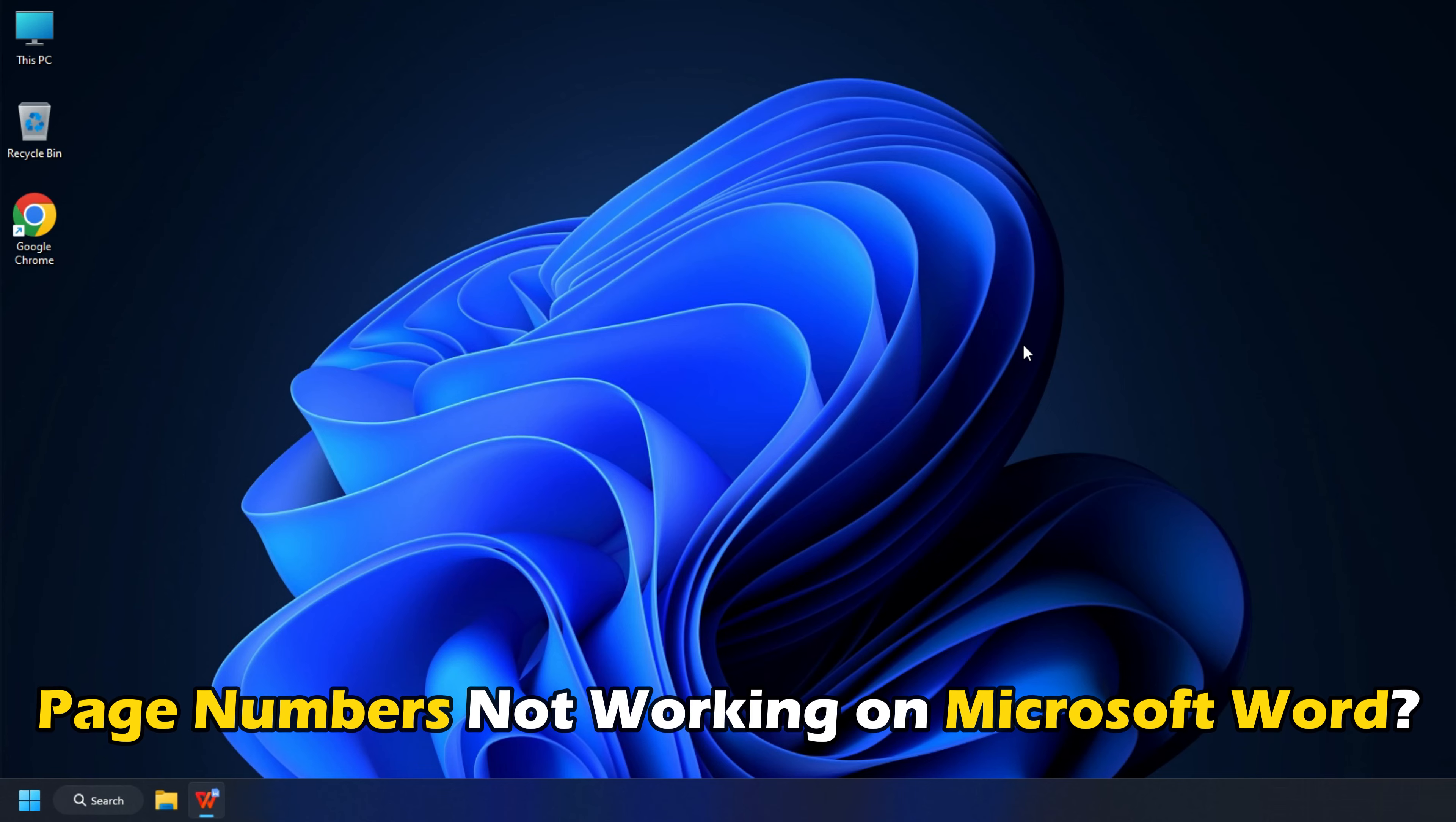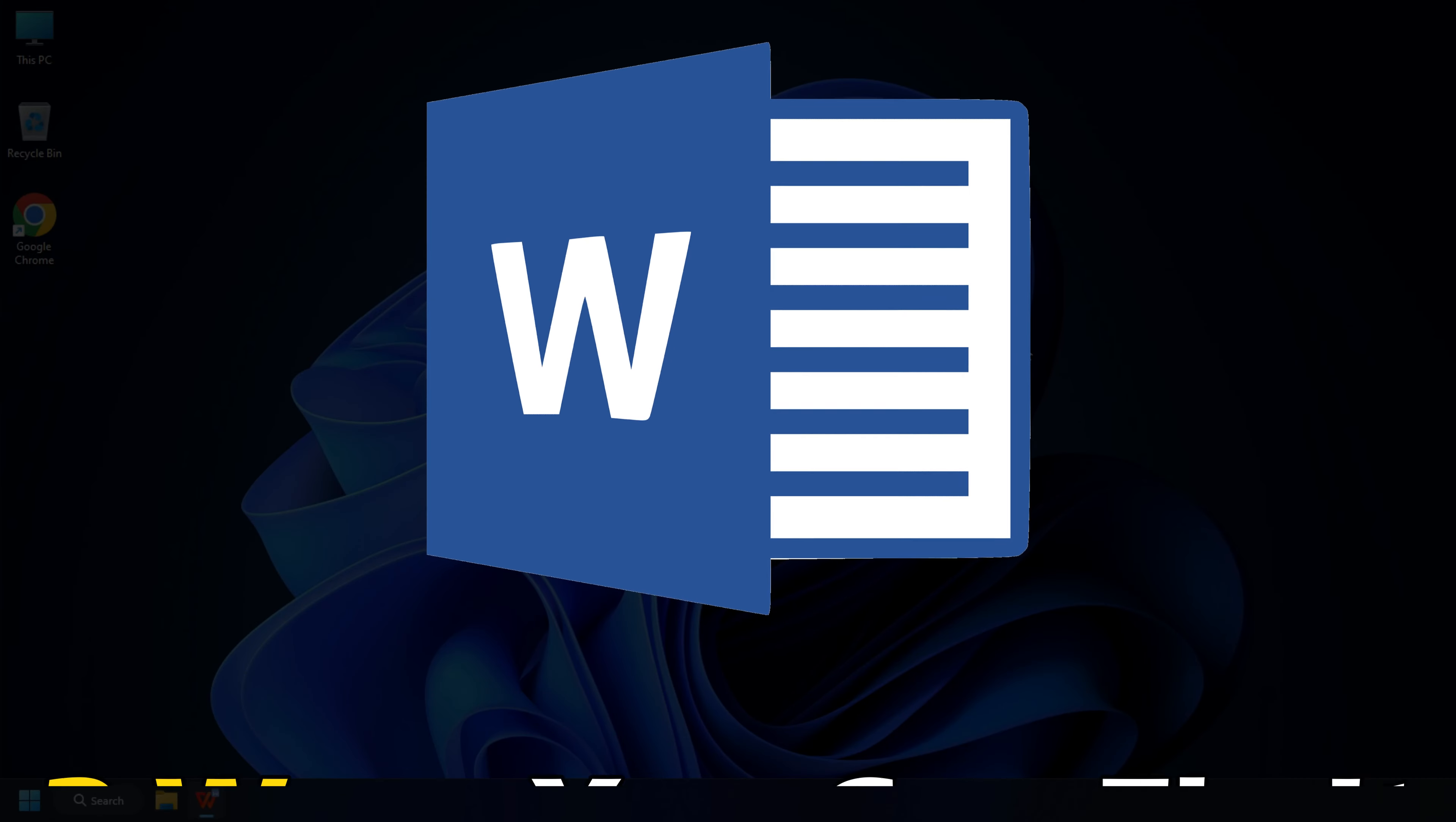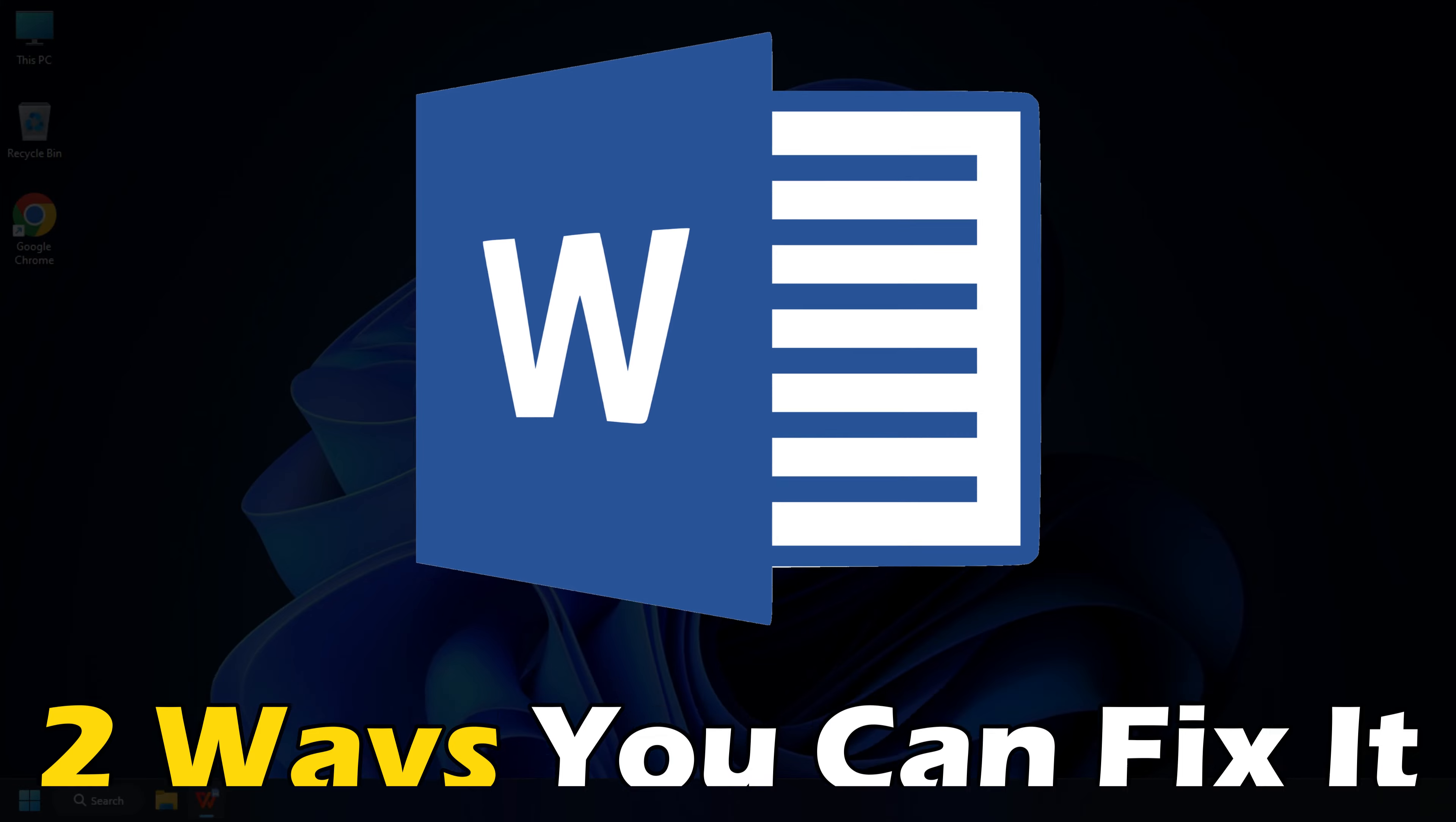Page numbers not working on Microsoft Word? Here are two ways you can fix it.